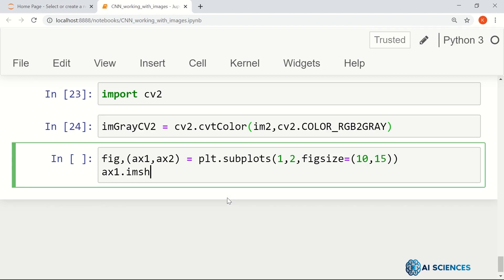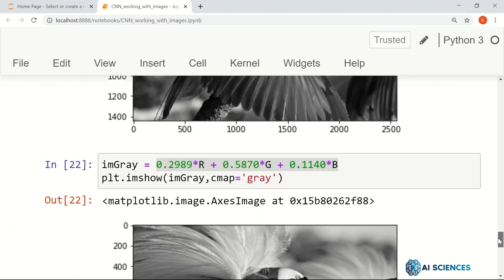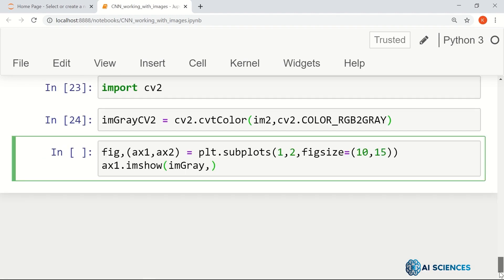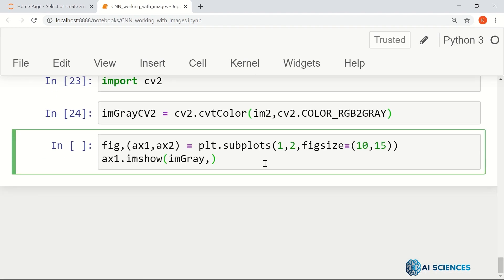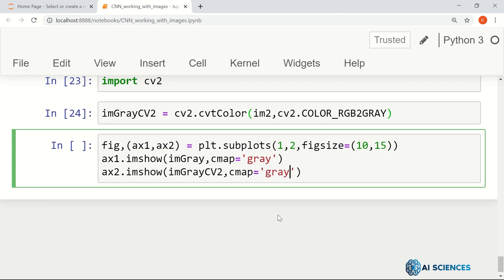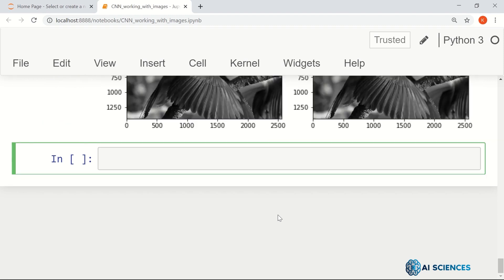ax1.imshow as the grayscale image that we generated using this particular transform, this transform. Let's display this image, cmap equals gray. And then onto the second side, right side, we will show the image that is generated by CV2 library, cmap equals gray. And let's test the result visually.